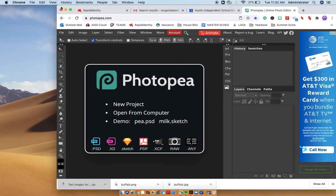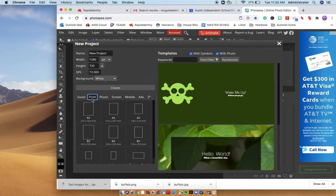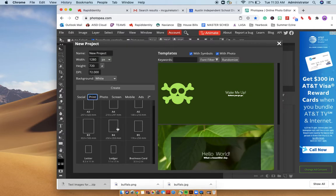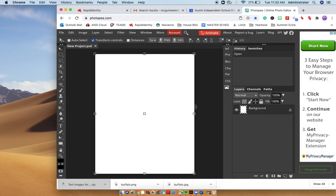As you can see, my screen is minimized. I find this to be really helpful. New project, I'm going to click on print and then just do a simple 8.5 by 11 letter and then click create in Photopea.